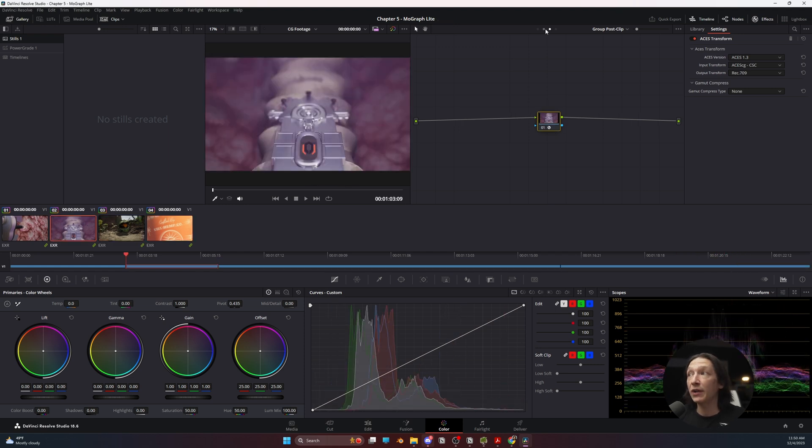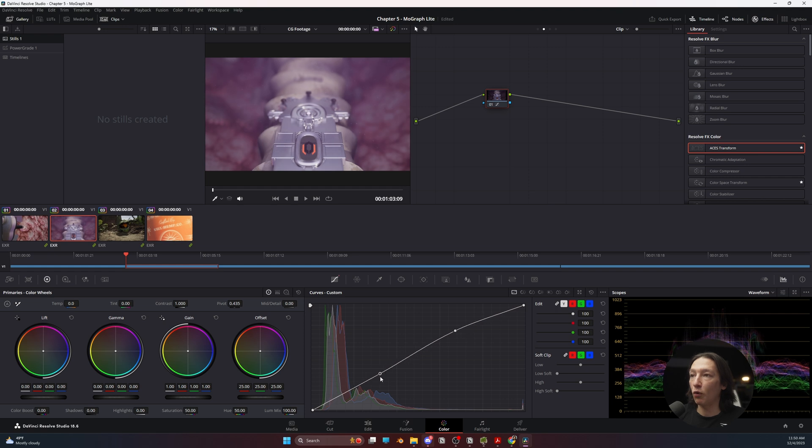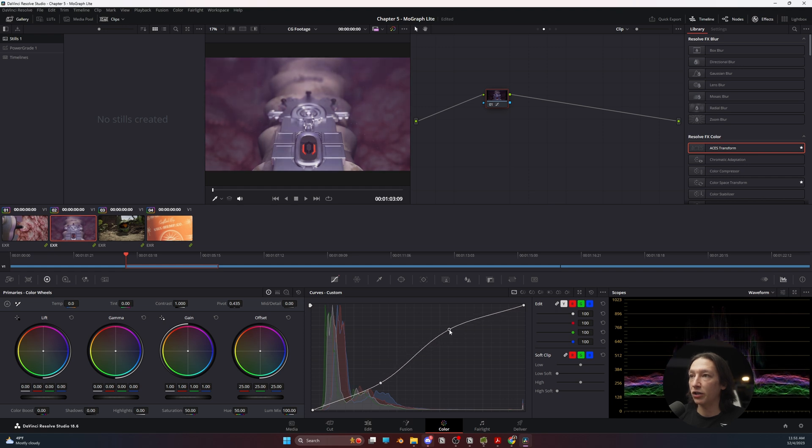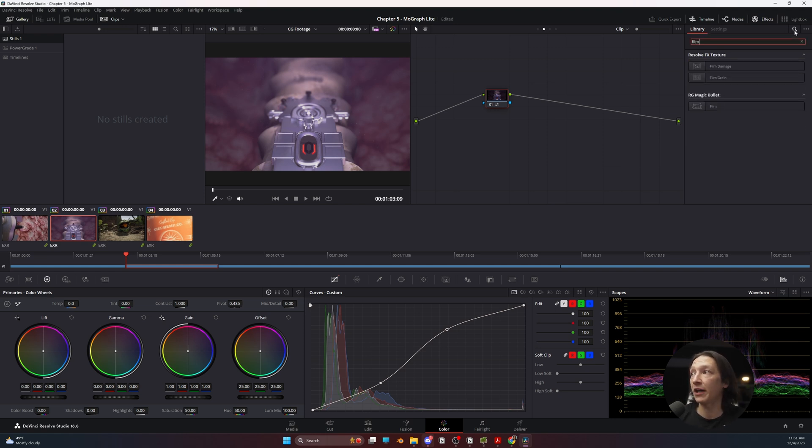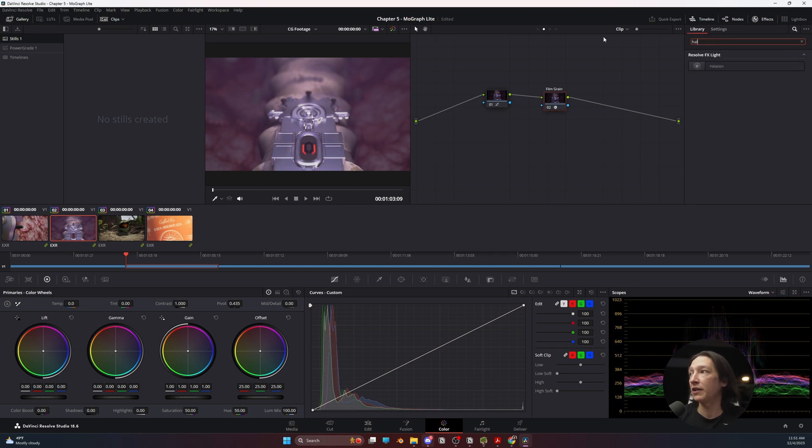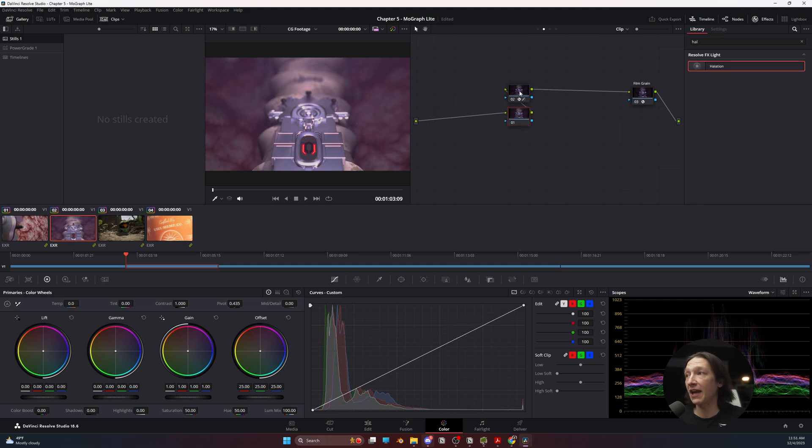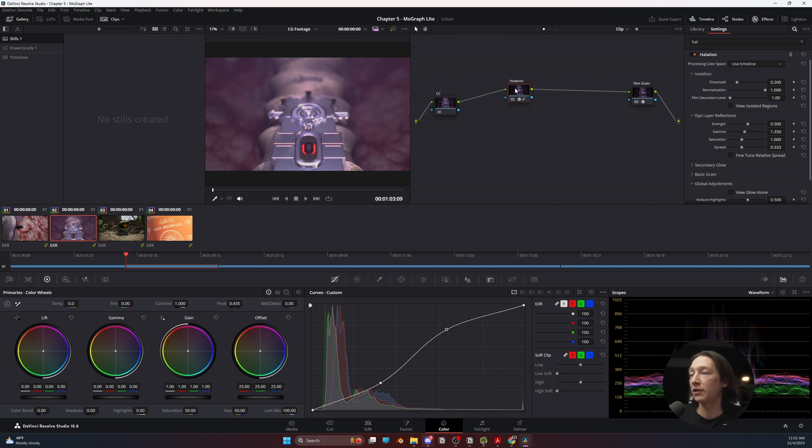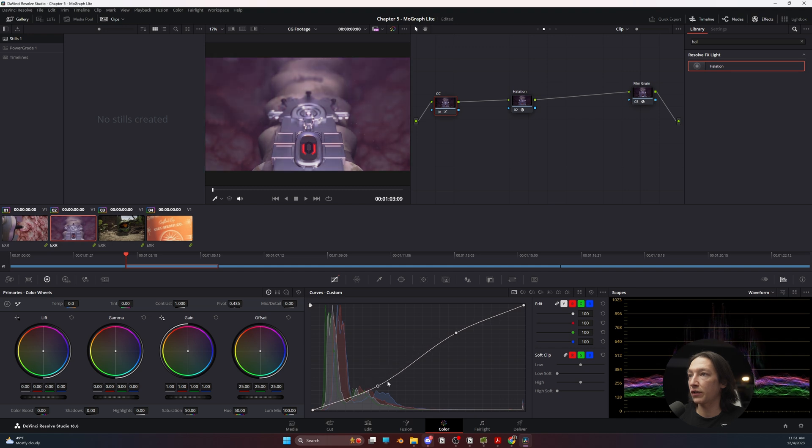So now if I want to do any color grading to any of these clips, what I would do is I would go into my individual clip. I would add whatever I wanted to this. Maybe add some contrast. My favorite effects for CG footage are going to be my film grain. And I will drop that in right there. I will add some halation. And I will put this before. Maybe I will add another node by hitting Shift S. So this will be my CC. This will be my halation. And I can reset my curves and stuff.